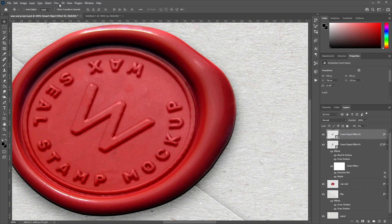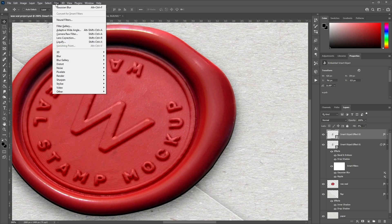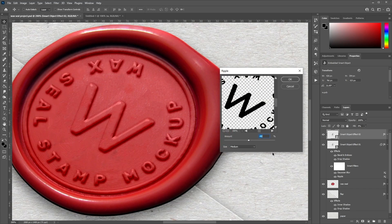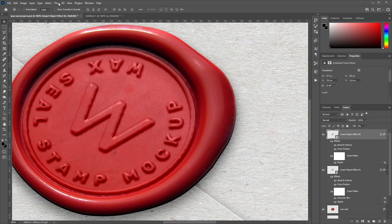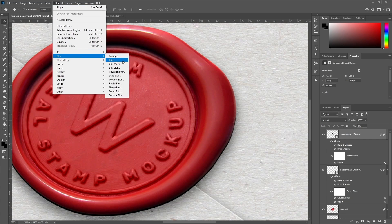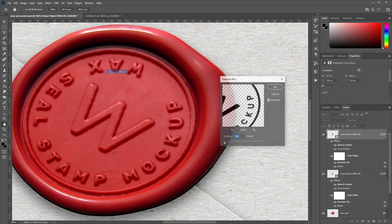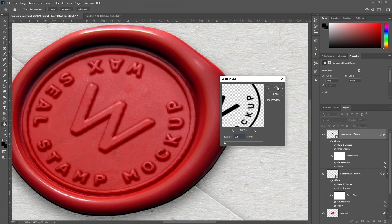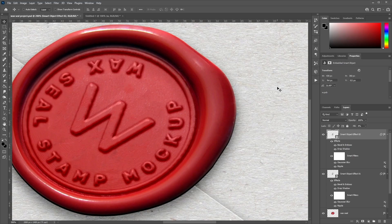Then go to Filter, Distort, Ripple. Set the amount to minus 20%, size Medium, and click OK. Then go to Filter, Blur, Gaussian Blur, and set the radius to 0.8 pixels. Click OK to apply.